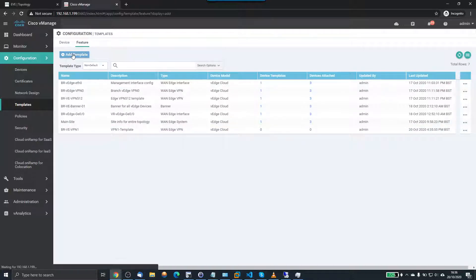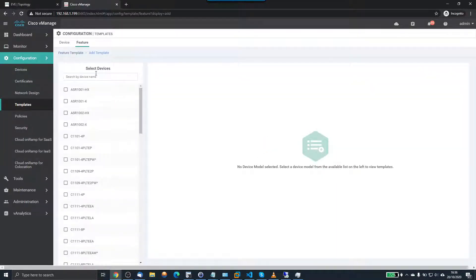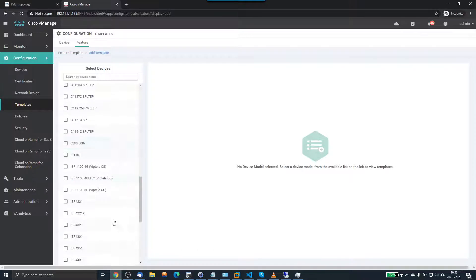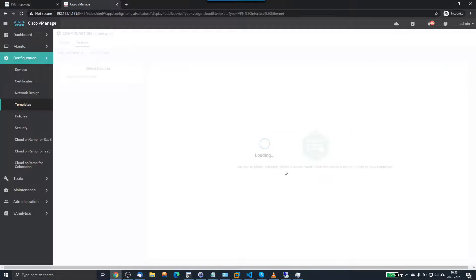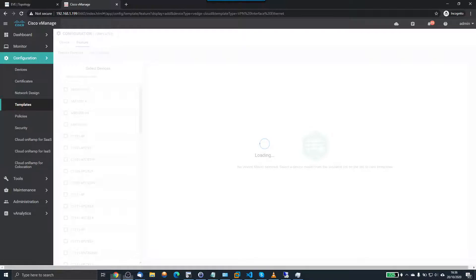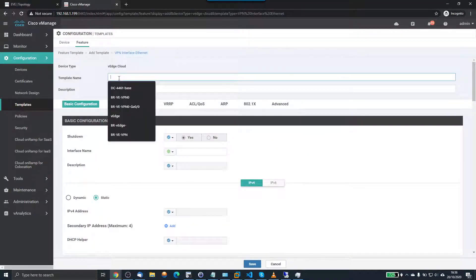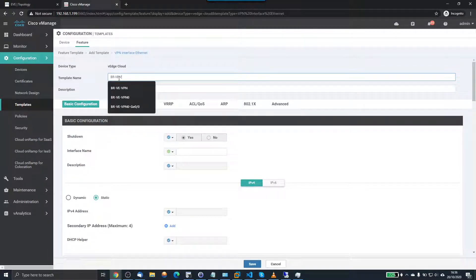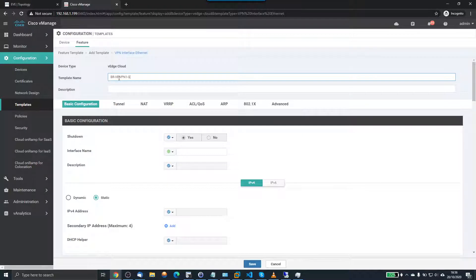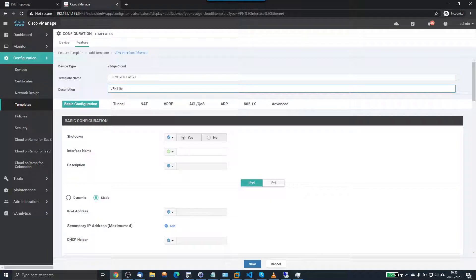I'm going to add now the interface template. So the interface template, same again, VH Cloud, and then VPN Interface Ethernet. And same procedure, we'll give this a description. So the template name is Branch VE VPN 1, and this is GE 0 slash 1. This is going to be VPN 1 GE 0 slash 1 template.